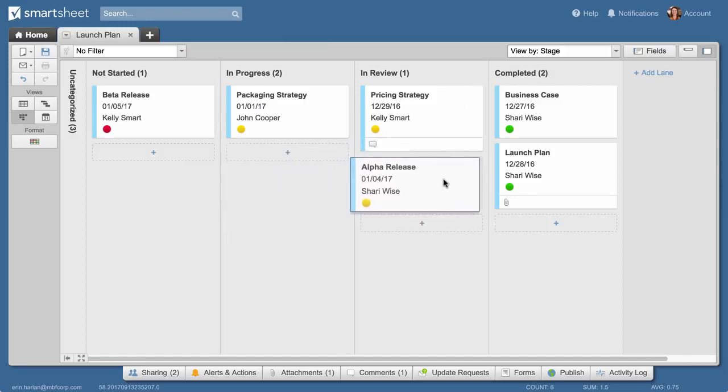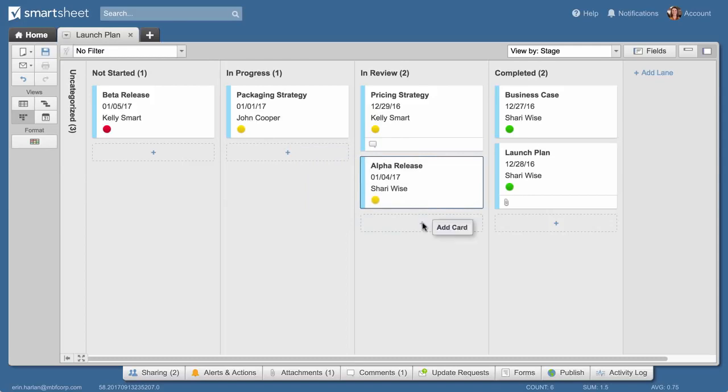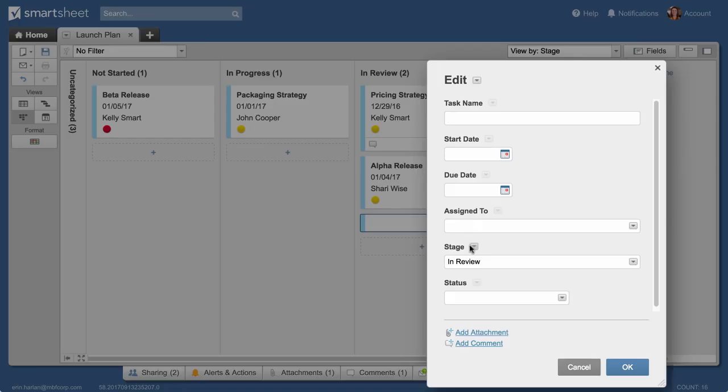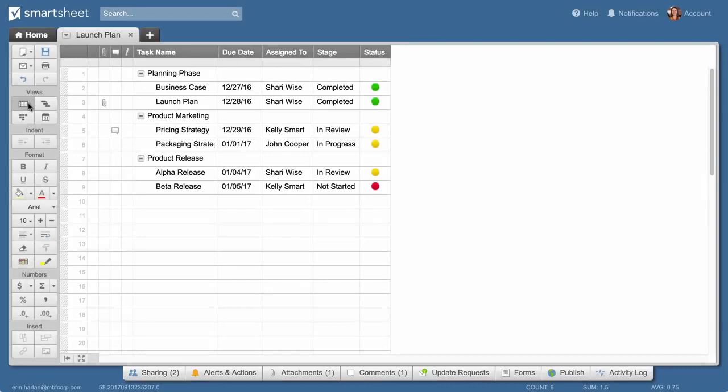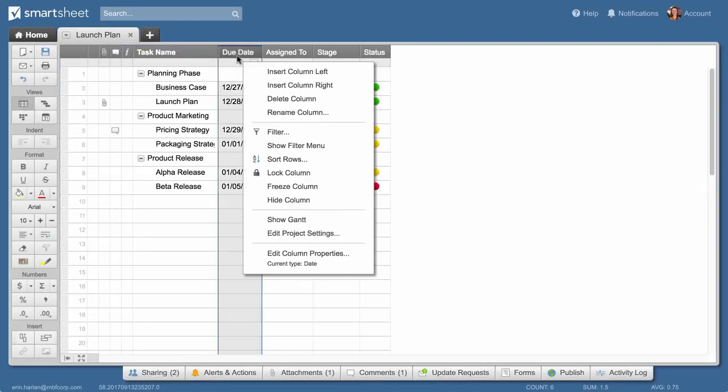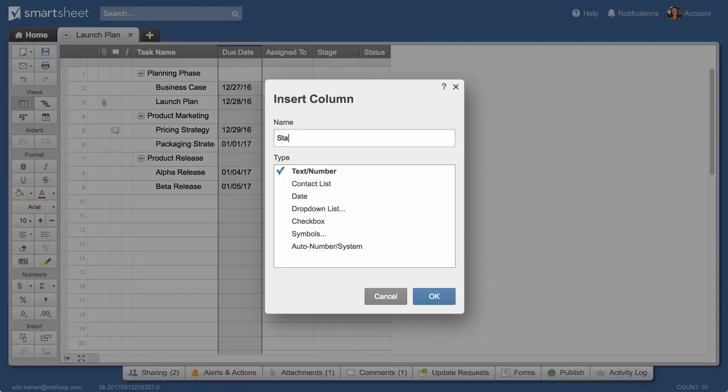You can rearrange cards and add cards. Each card you add becomes a row in your sheet. You can also view your sheet as a Gantt timeline. The sheet we created has due dates, and will add start dates so we can use the Gantt view.